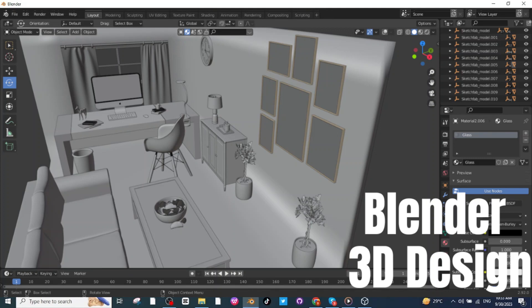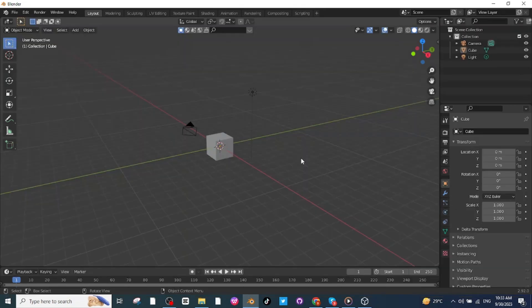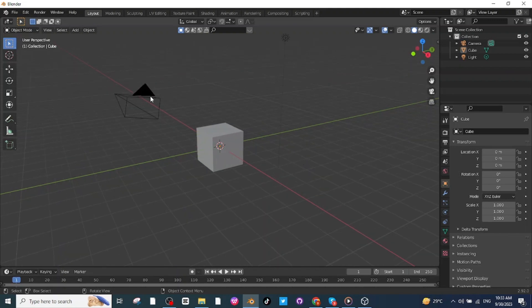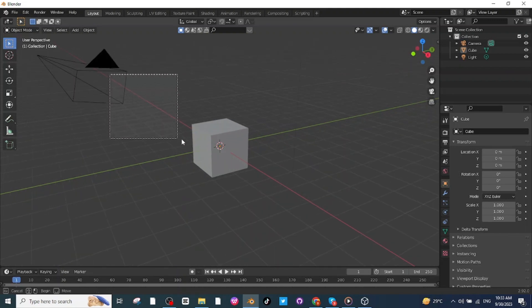Hello everyone. In today's tutorial I'm going to teach you how you can make this simple home office design on Blender. To make this home office design on Blender, let's open the Blender app.